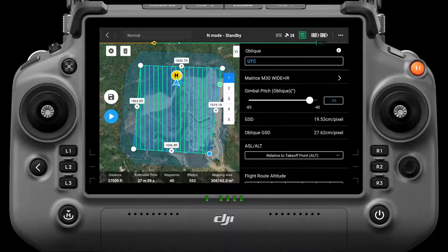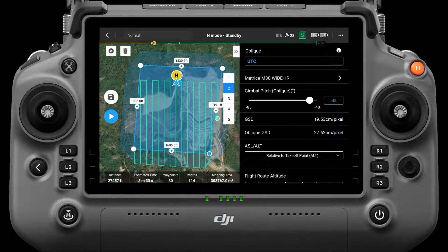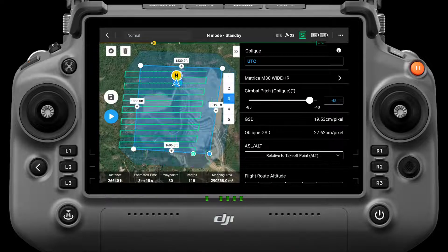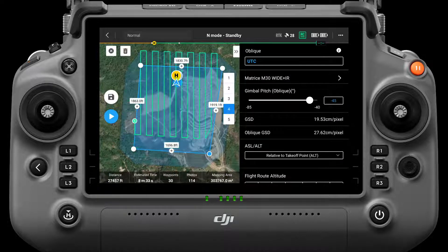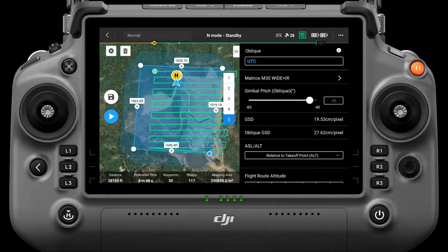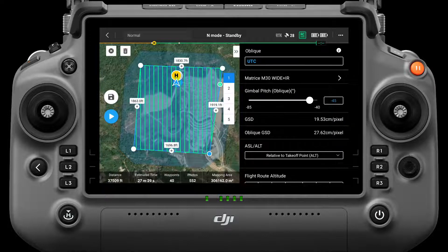After the setting is completed, five routes will be generated according to the default parameters. The first route has the camera pointing straight down at 90 degrees and is not an oblique capture. Routes 2 to 5 will face each side of the mapping area and use the oblique gimbal pitch.